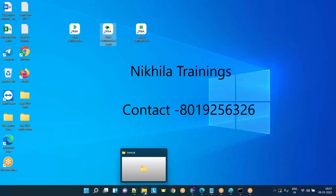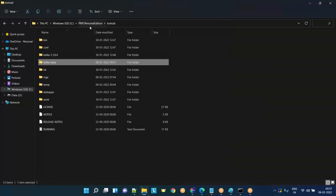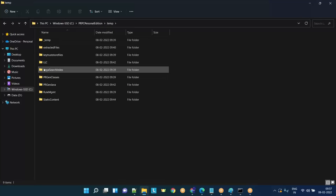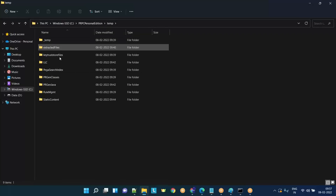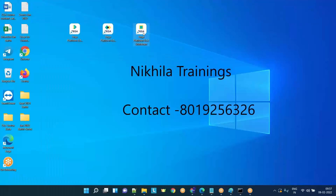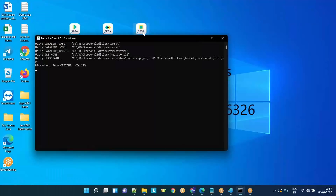Just go to the drive where you have installed PRPC. On my screen you can see C drive, PRPC Personal Edition. There is a folder called temp. We need to delete everything inside this, but before you do that, please make sure you shut down PRPC.